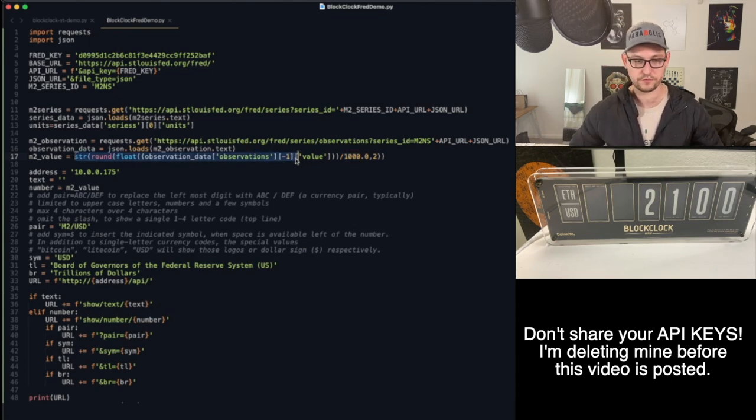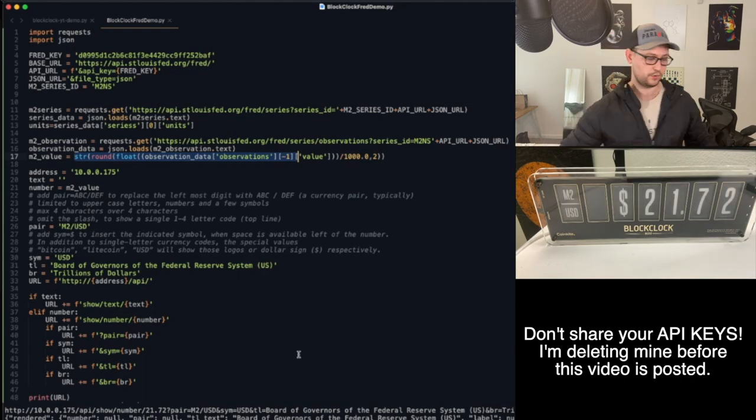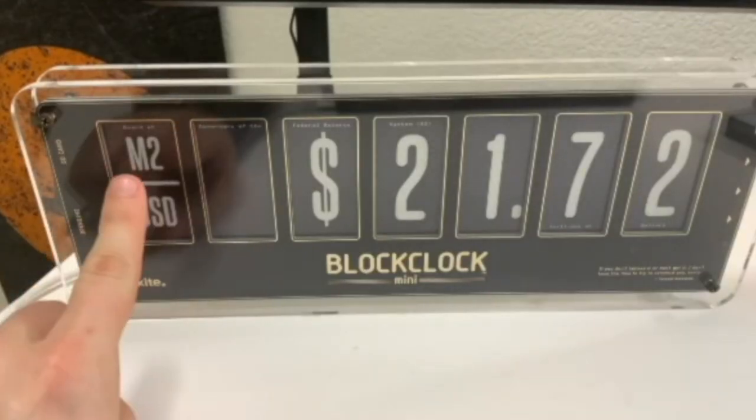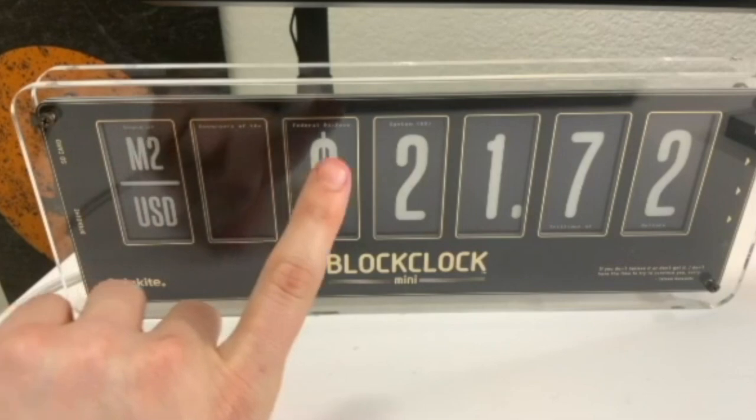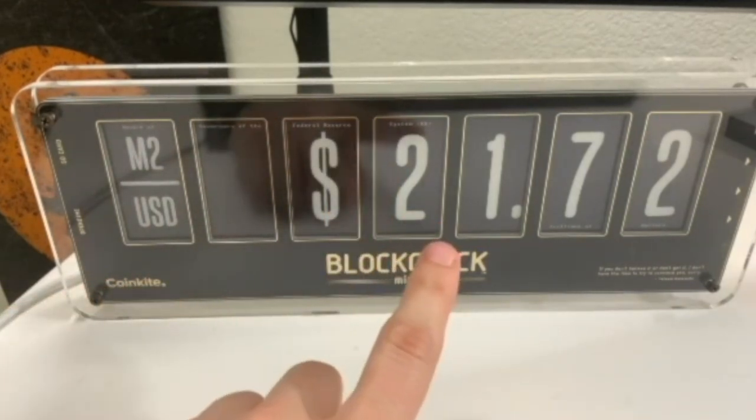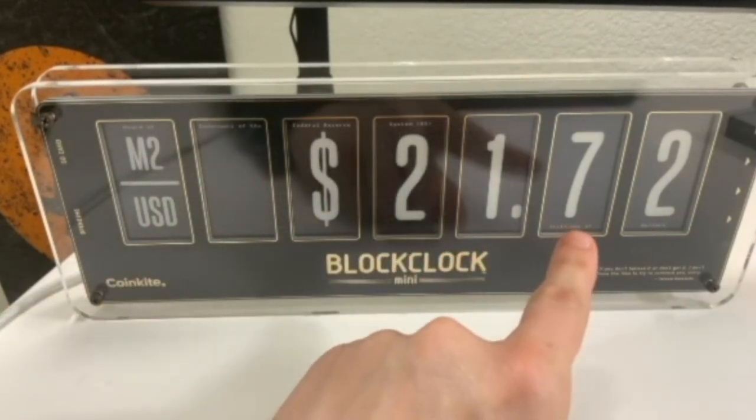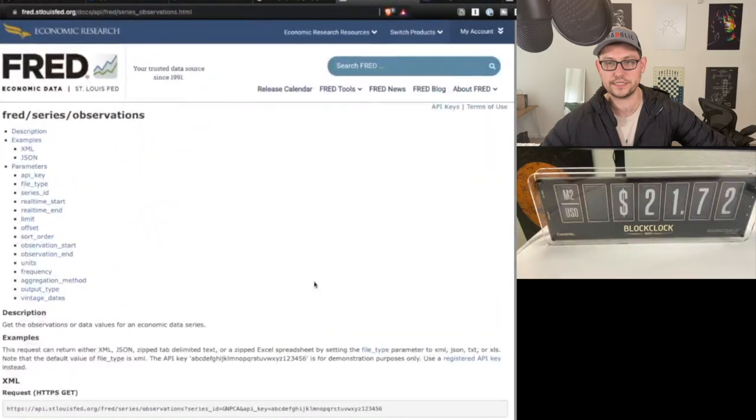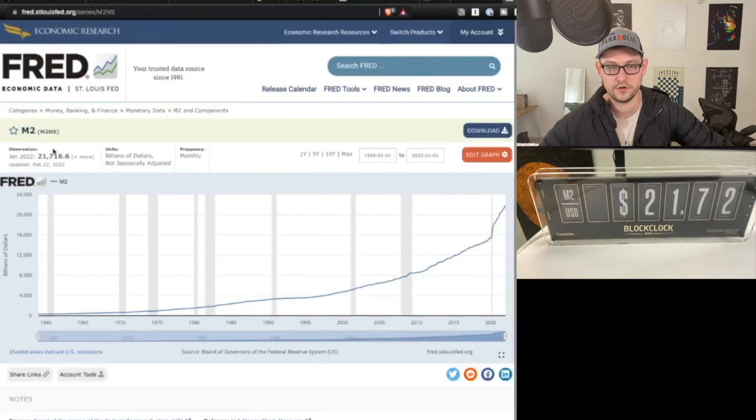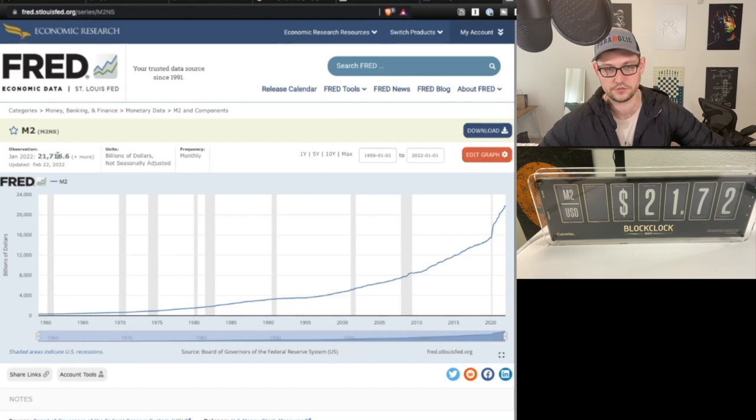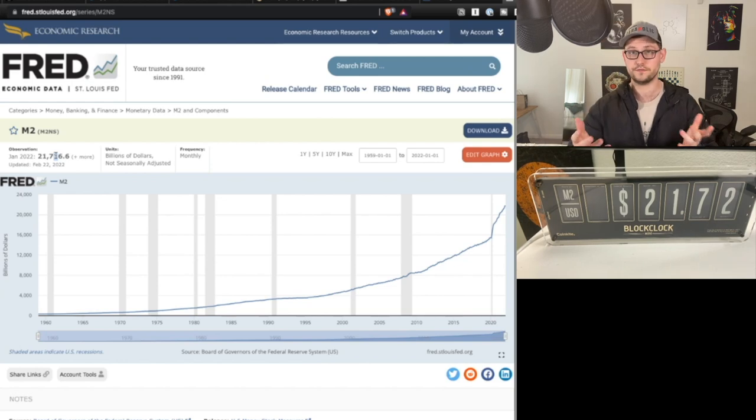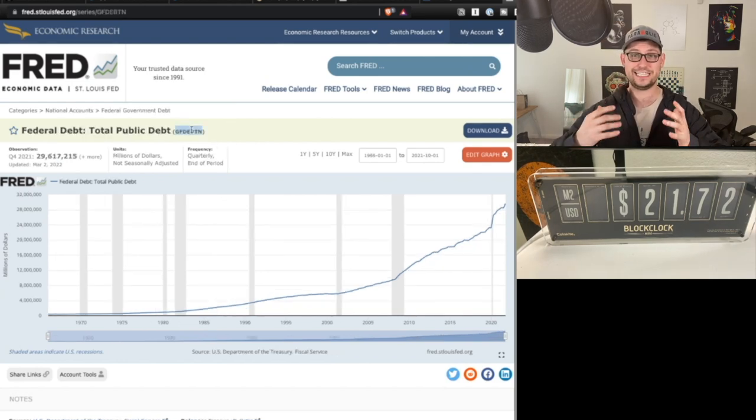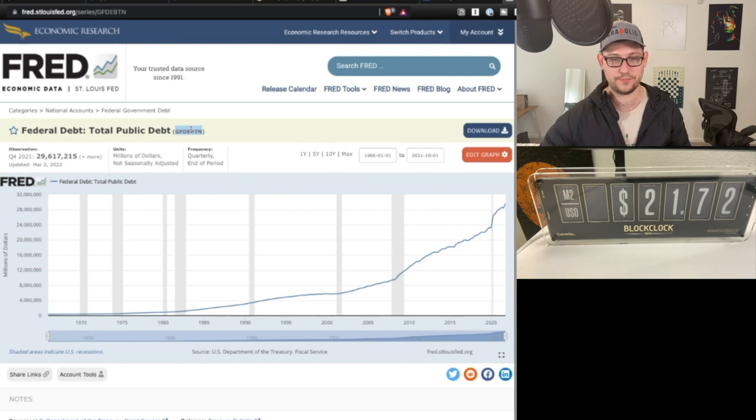I'm basically just dividing by 1000 up here on whatever the most recent observation is from the Fed. So now if we save and run this code, we can see that now on our BlockClock, if you look down here, M2 USD, Board of Governors Federal Reserve System, and this is 21.72 trillions of dollars. If we go back to the Fed website and we look at M2NS, we can see that it is in fact 21.716 or 21.2 trillions of dollars. And now what we can do is we can take the exact same code and we can copy instead the federal total public debt or any other economic data from the Fed website. I actually got the idea to show the total public debt on the BlockClock Mini from the guys over at Blue Collar Bitcoin. I was talking to them on Twitter and they suggested that we show this data.